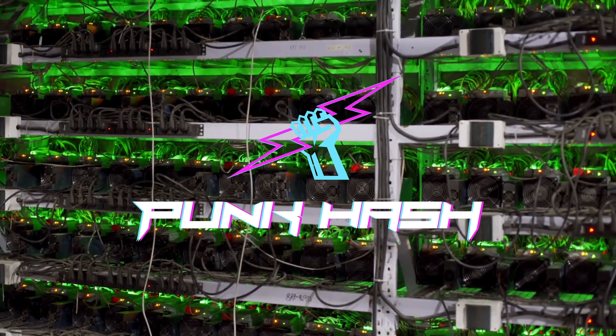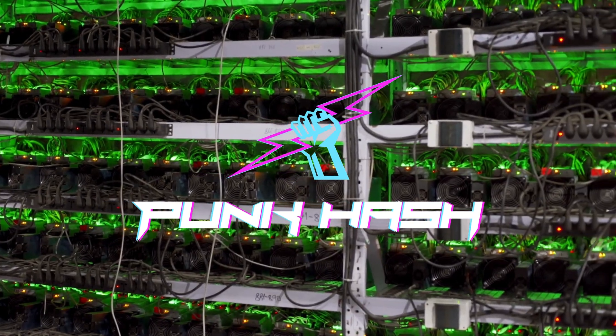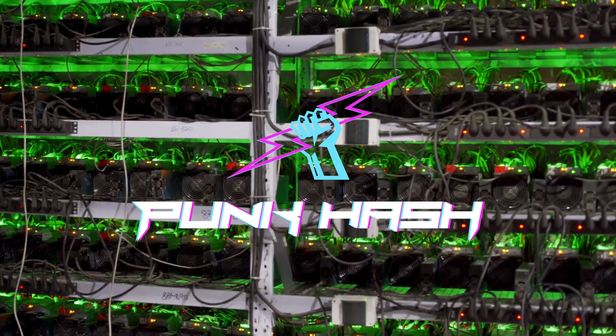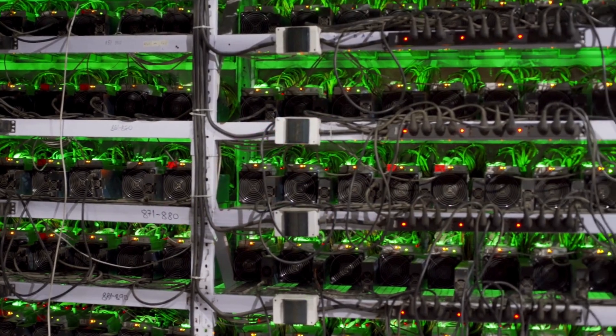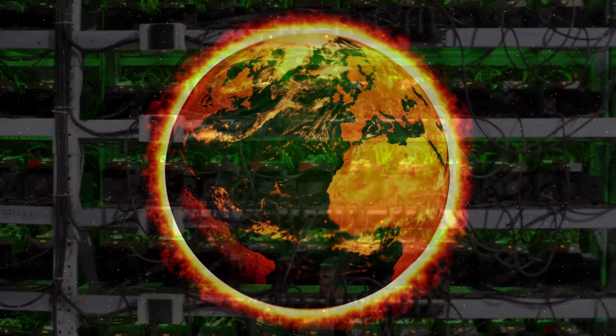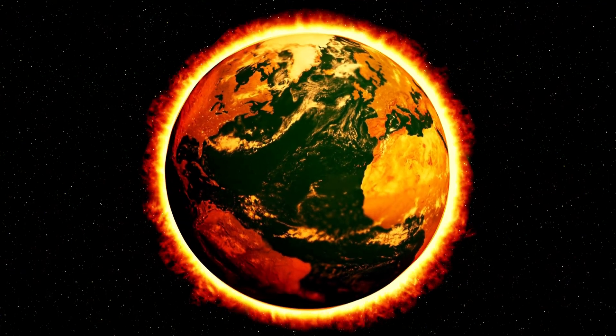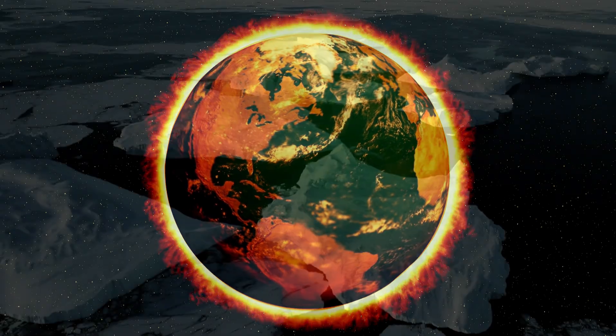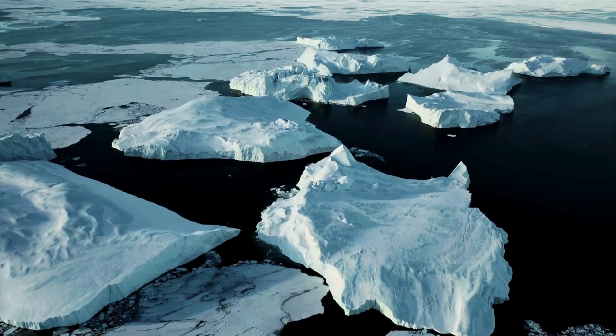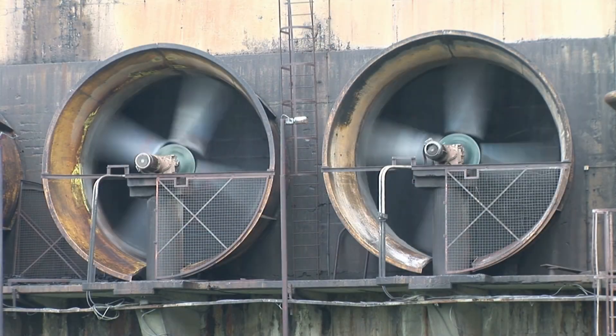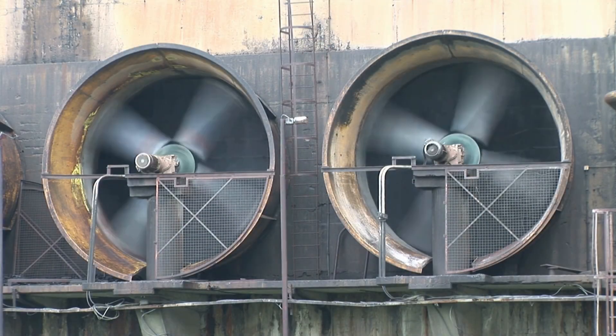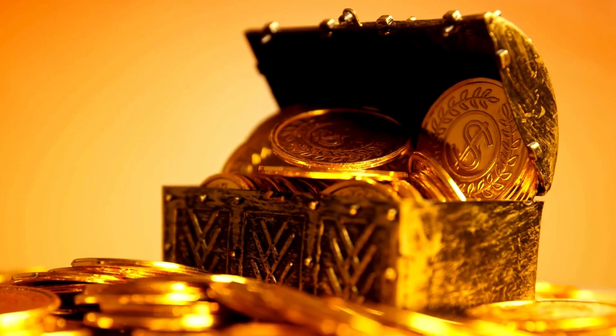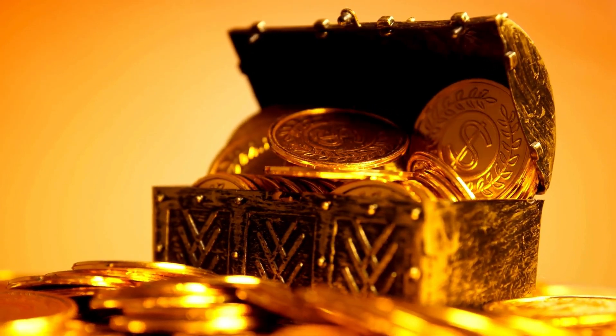Hello guys, welcome to Punk Hash. As global miners and enterprises continue to pursue computing power, the released heat rapidly increases, leading to considerable environmental pressure. We have been thinking about how to turn waste into treasure and should make unremitting efforts.